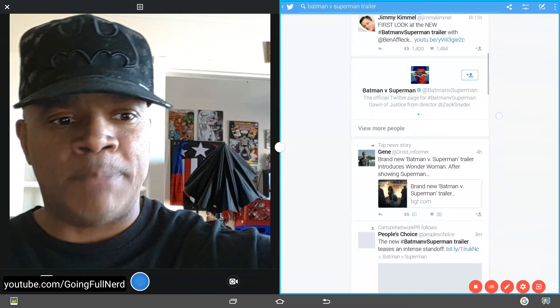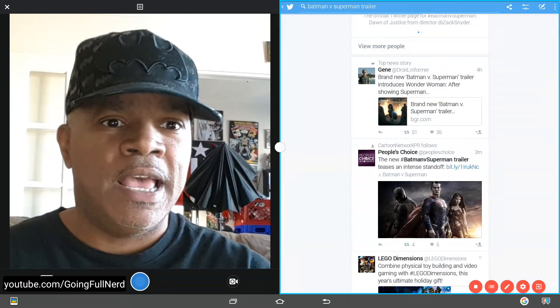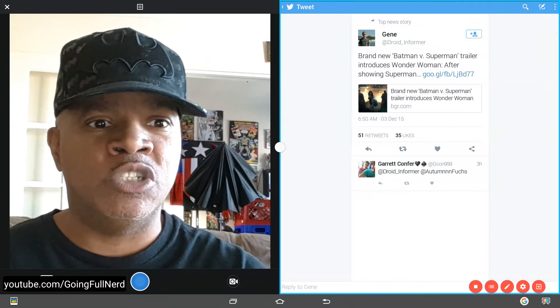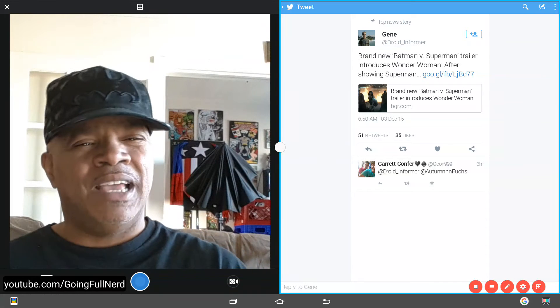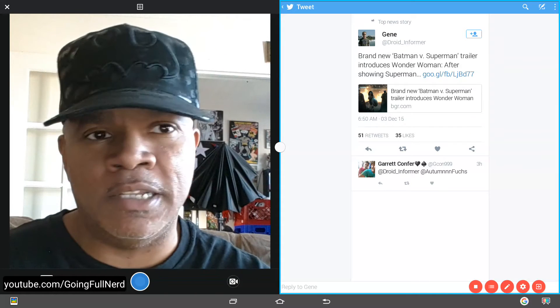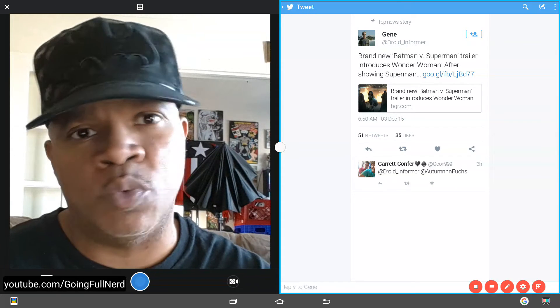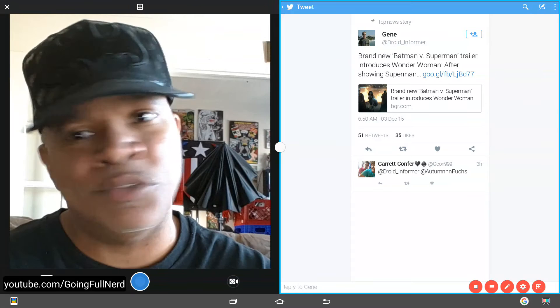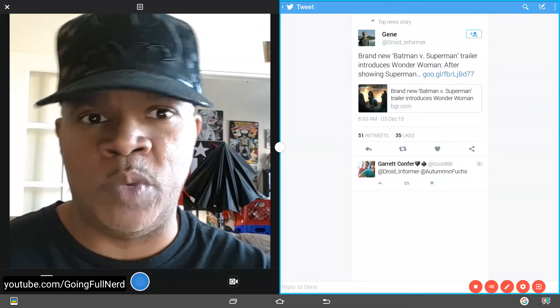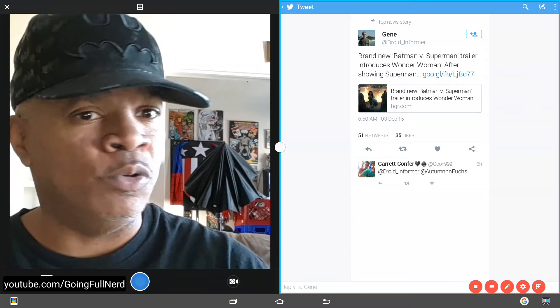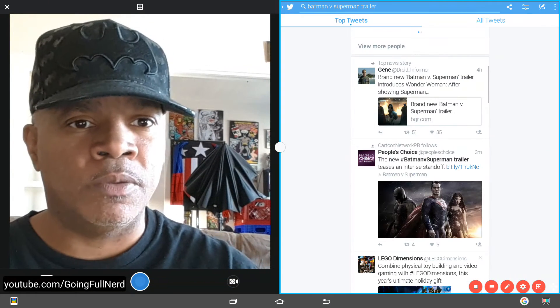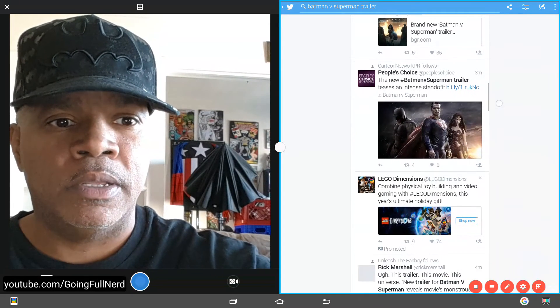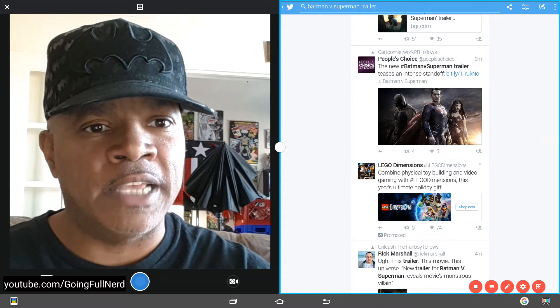The top tweets are, introduces Wonder Woman after showing Superman. That's Droid Informer. Yeah, it does. But we all knew Wonder Woman was going to be there. How many set photos and entertainment weekly spreads have we seen? So, not news. Let's go on to the next.